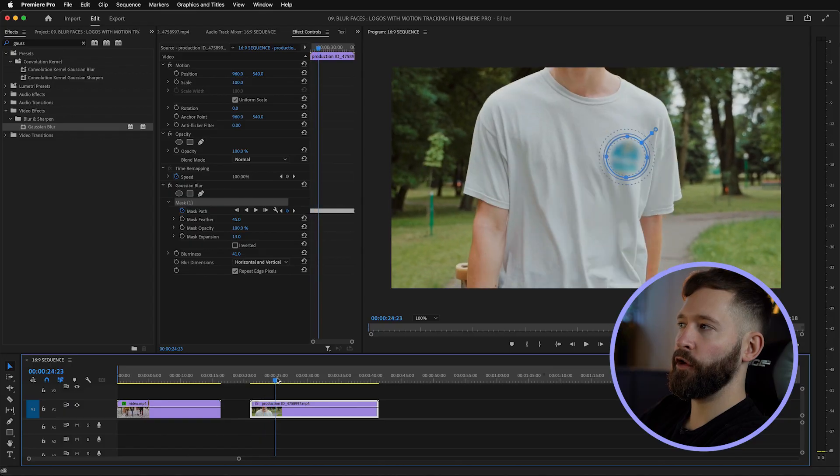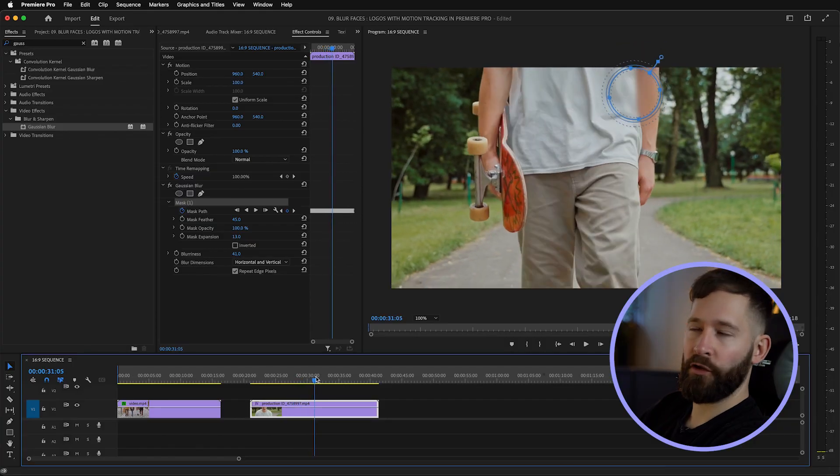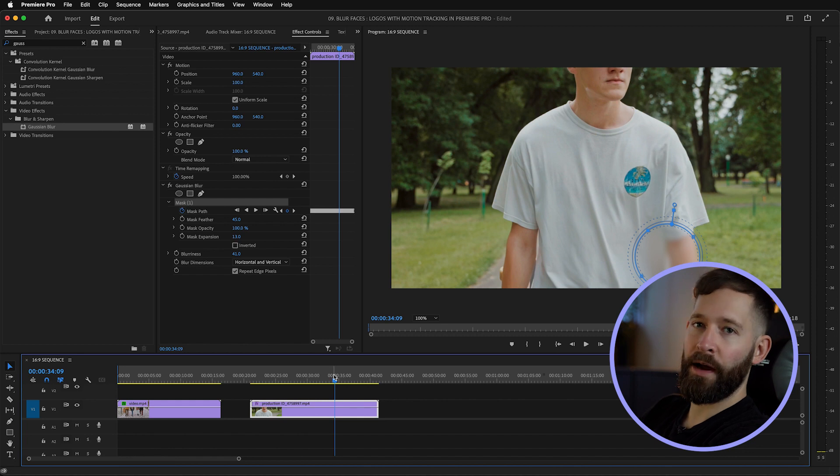One thing to remember about Premiere Pro is that it does a really good job at motion tracking when it can constantly see the thing it's tracking. But in the last clip as soon as an arm swiped across the face it lost its way, and in this clip as the logo goes off screen the mask follows, but as it comes back into frame it just doesn't know where it is or what to track, so that part of it would be totally useless.